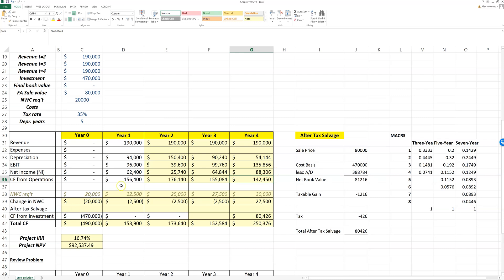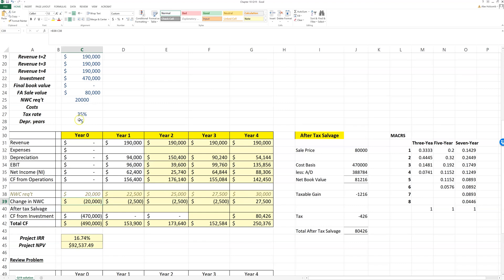Then we can plug in our total net working capital. This is the net working capital requirement, and notice that's increasing by $2,500 a year as the problem states.